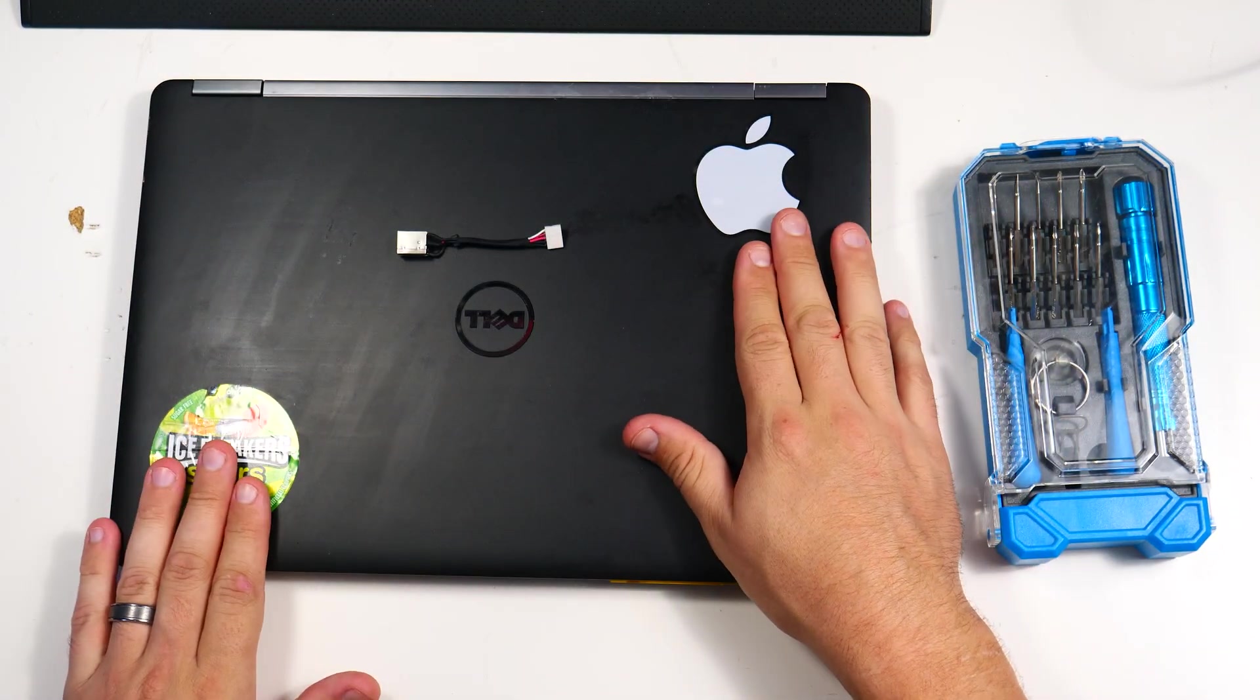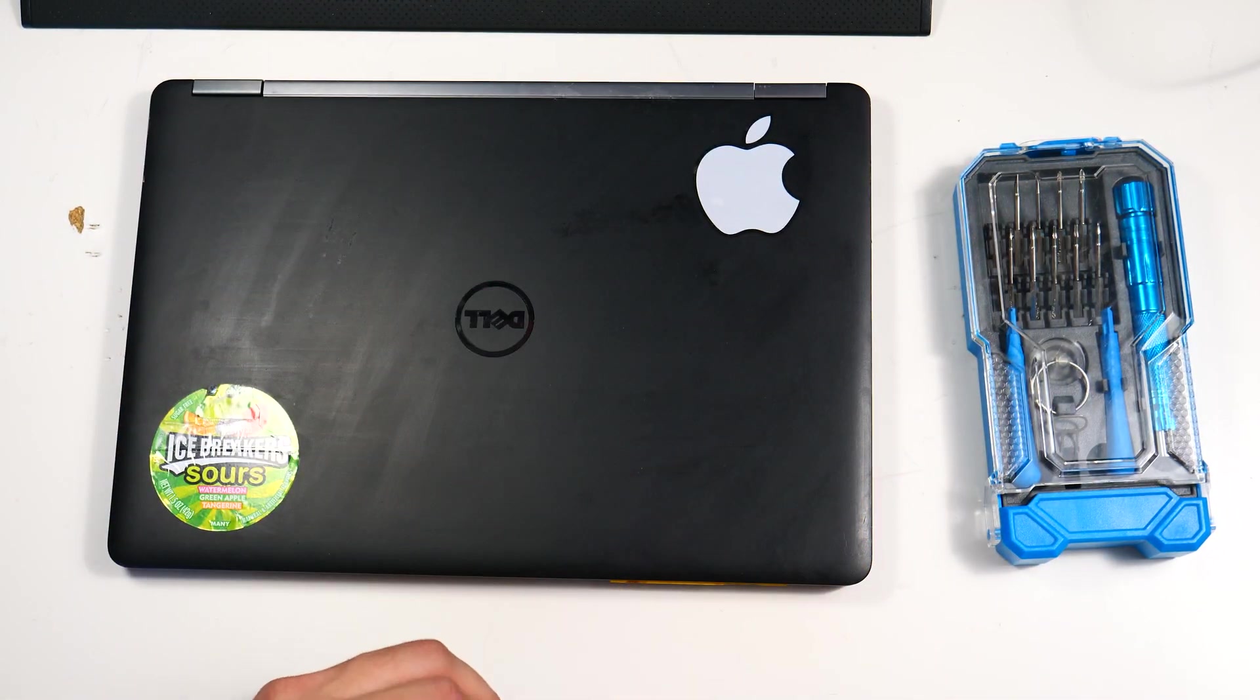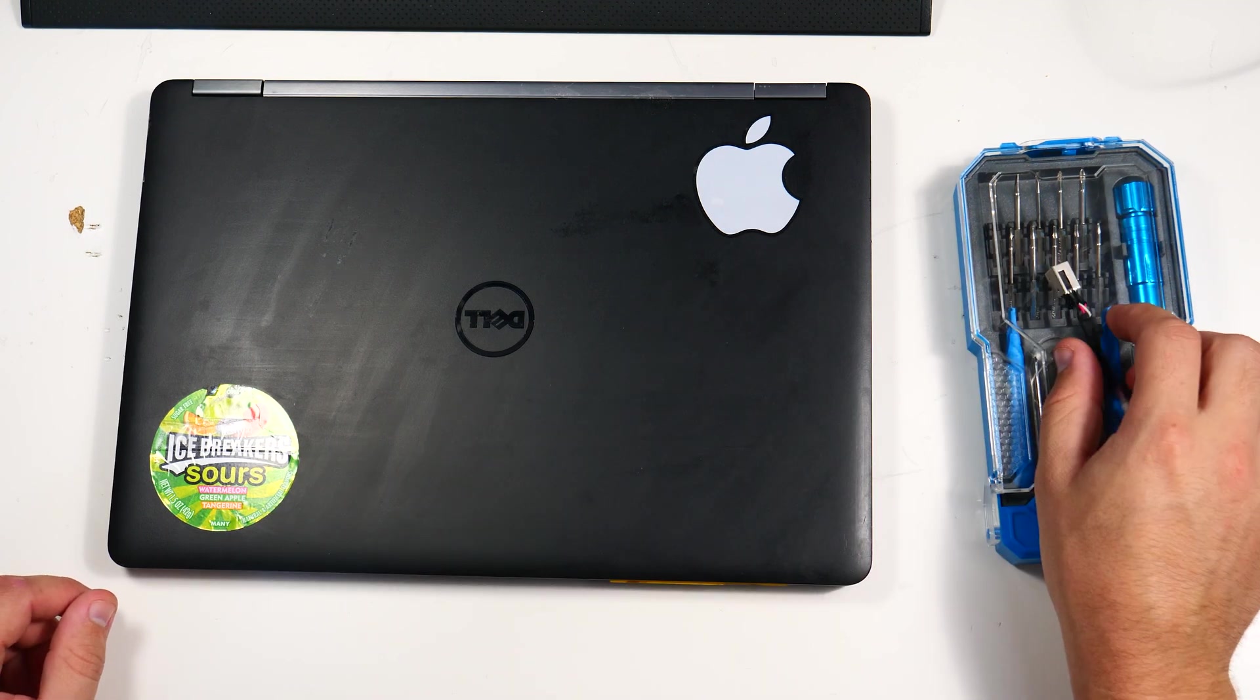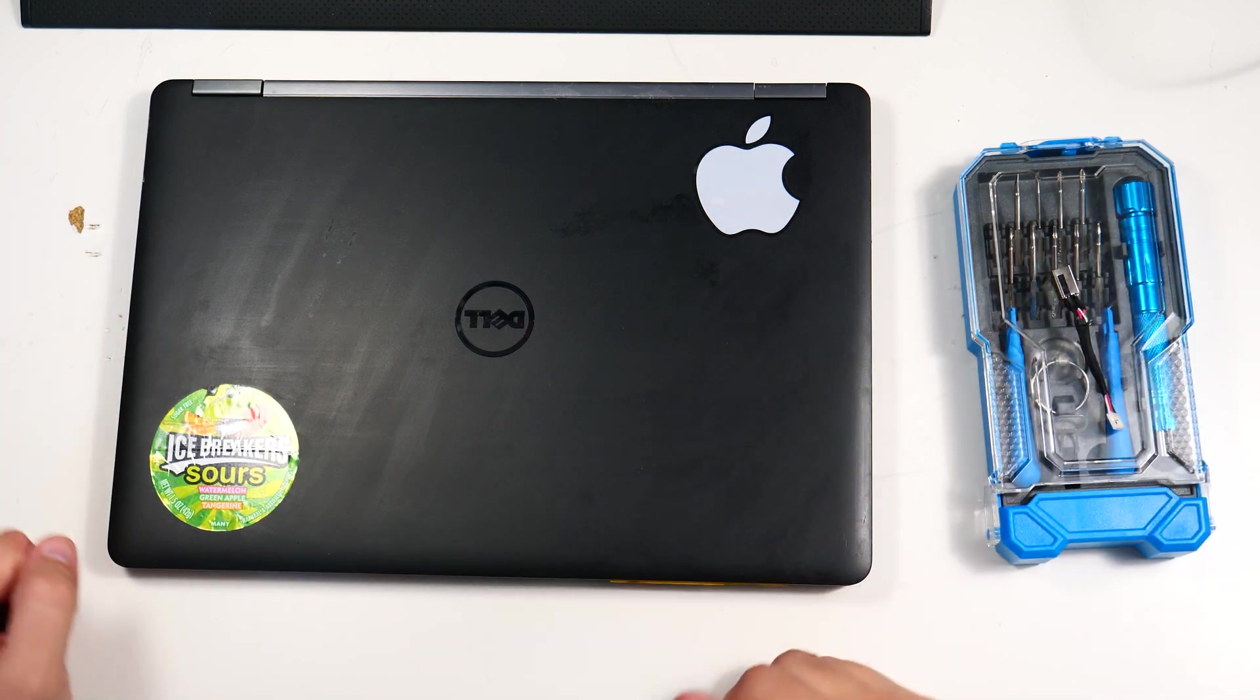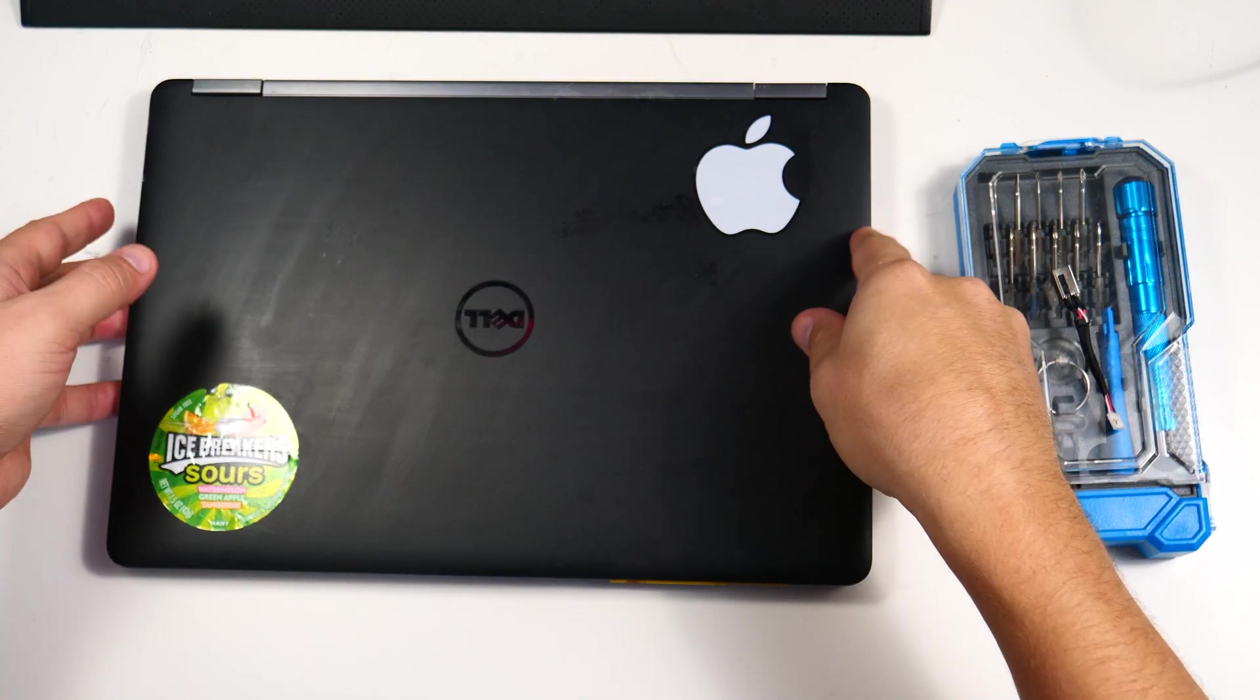As you know, stickers do increase your clock speed, 100 MHz per sticker, so this laptop owner, they know what they are doing.